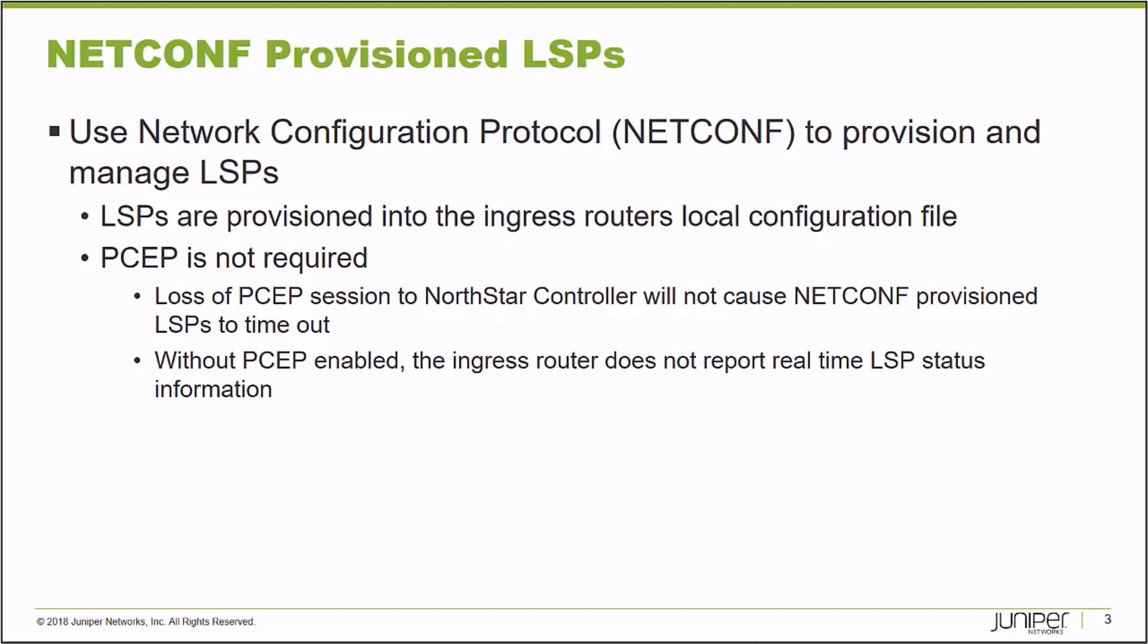So I just don't have as up-to-date or real-time a picture of how the LSPs are performing on my network as I do with PCEP.